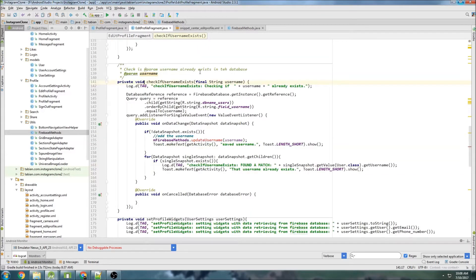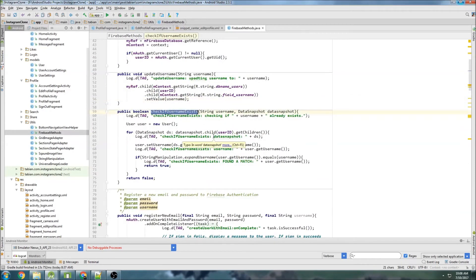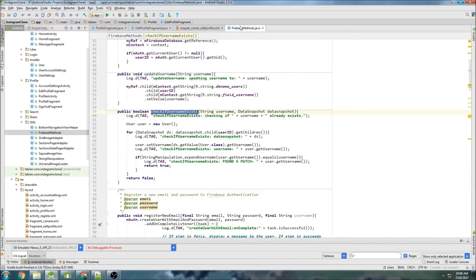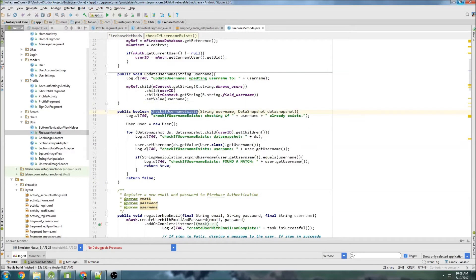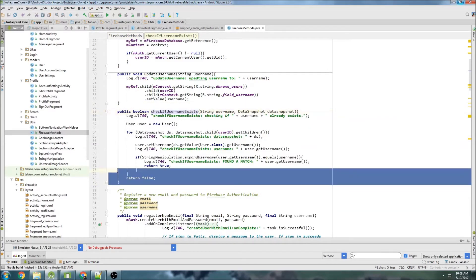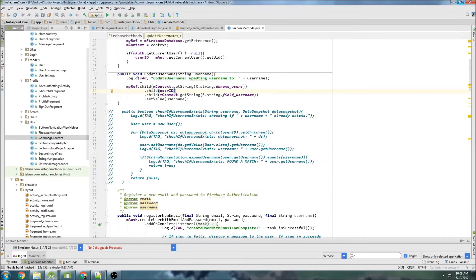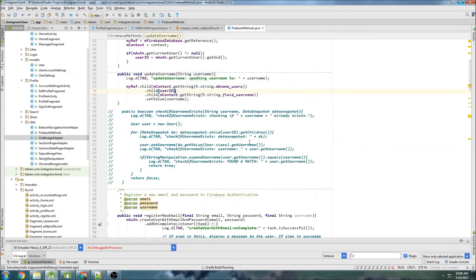We won't need the old checkIfUsernameExists method anymore because we're using the new query method from now on. Let's comment it out. You can see it's not grayed out, meaning it's still referenced somewhere, so we'll get an error when we run it. Let's comment it out and fix the errors as they come up.